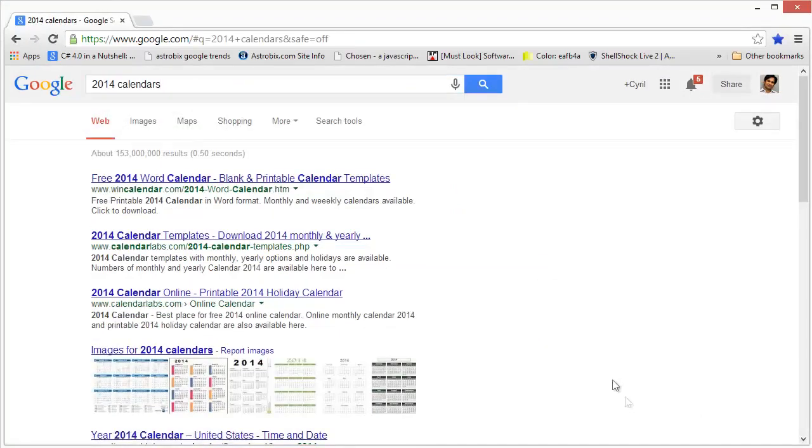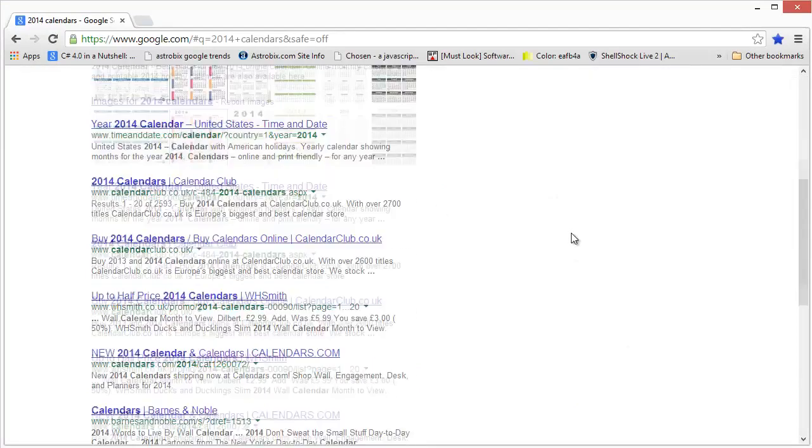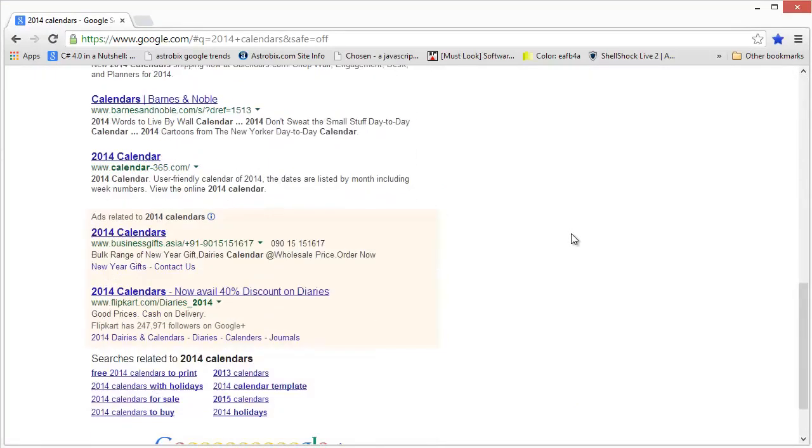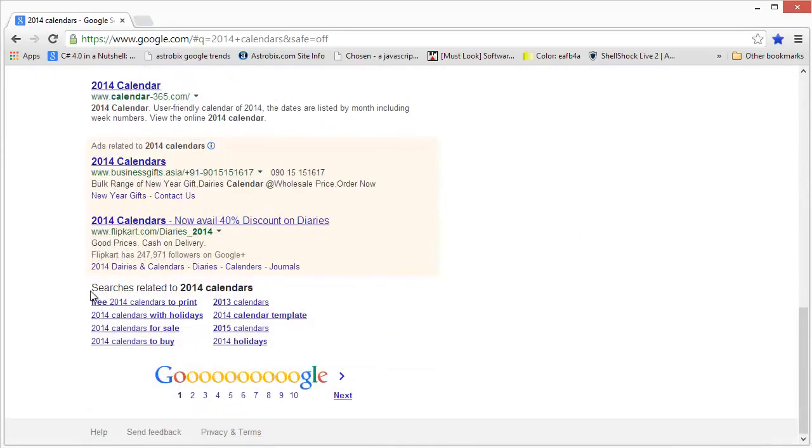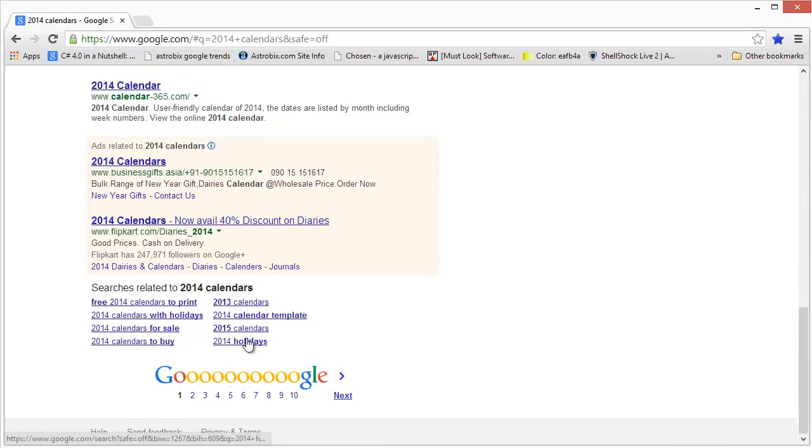And let's see what we get. Here are our search results, and if you scroll down we'll see searches related to 2014 calendars. These are the keywords that are related to the keyword that we typed in that we can target in our video and try to get ranked for.